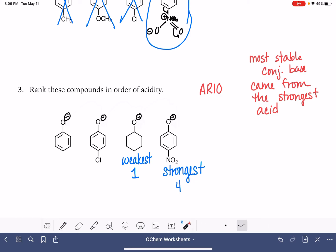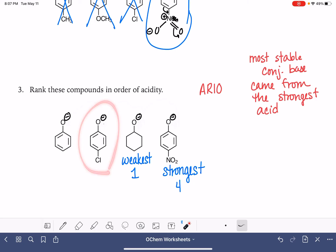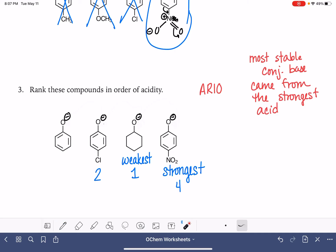Now we just have to figure out the difference between these two. This one doesn't have any inductive effects at all — nothing to either stabilize or destabilize. The chlorine-substituted one is actually hurting the compound in terms of stability, so it's not the weakest, but it's definitely going to be the next weakest — that gets a number two. That just leaves the plain phenol fitting in the middle with number three.